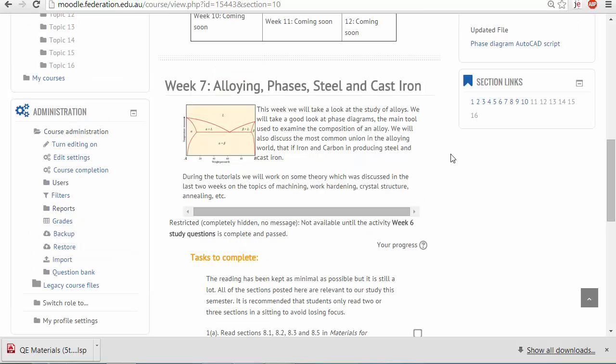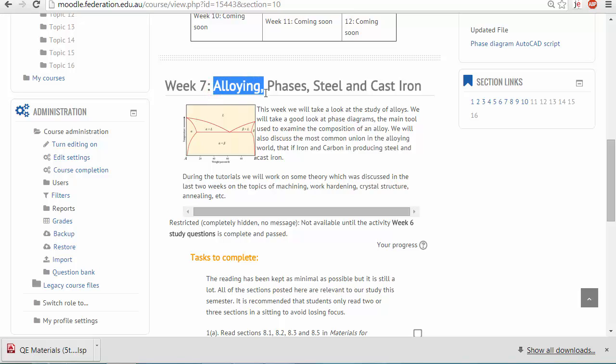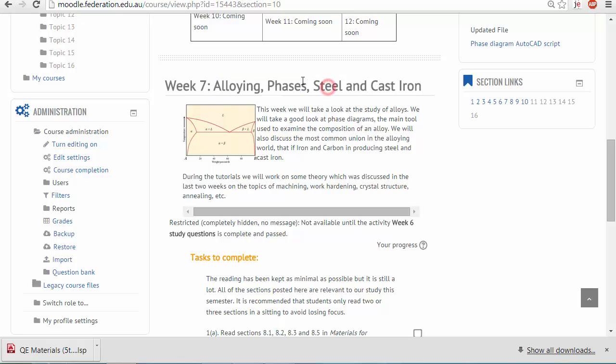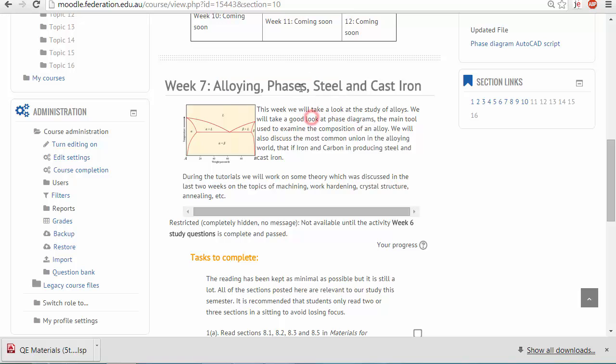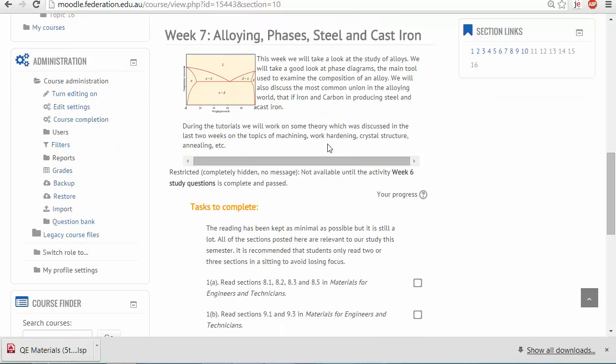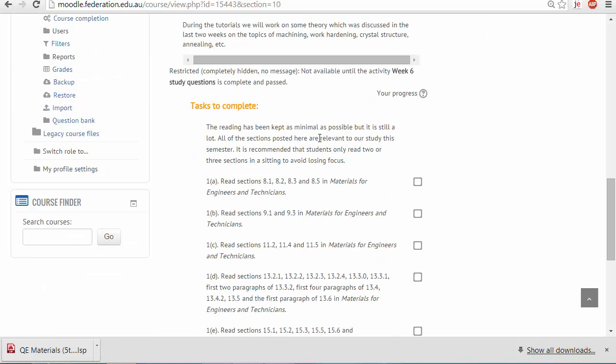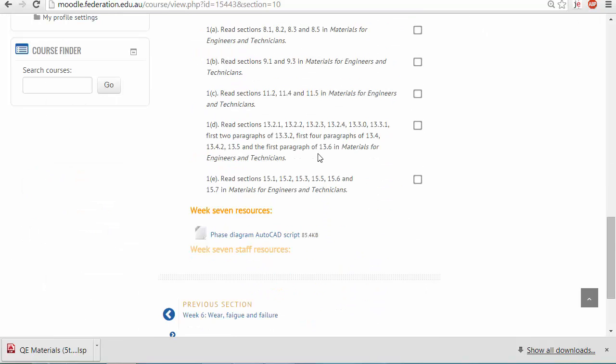I just wanted to talk about a new learning tool that's been developed for you guys to use in engineering materials when discussing this idea of alloys, phases, learning about steel and less so cast iron, but the first three things: alloys, phases, and steel. And that's a tool which has been developed in AutoCAD.